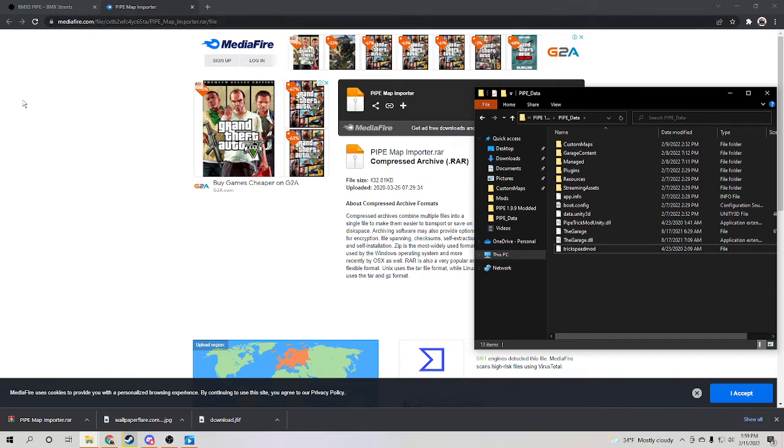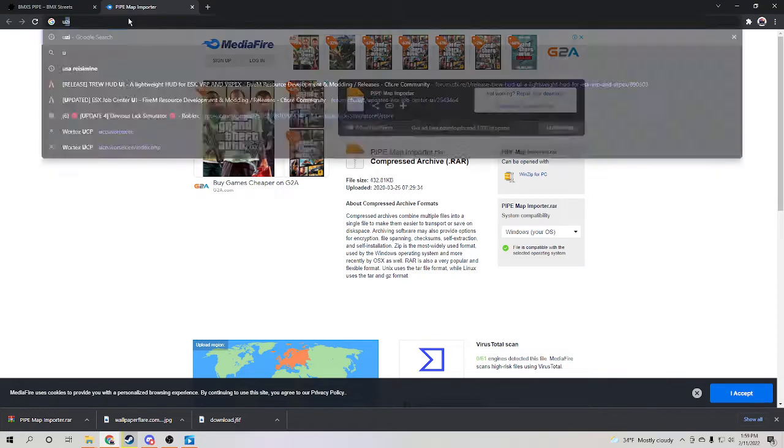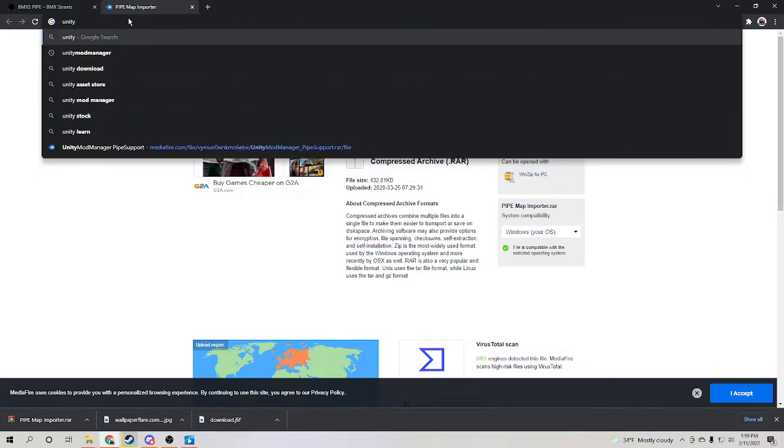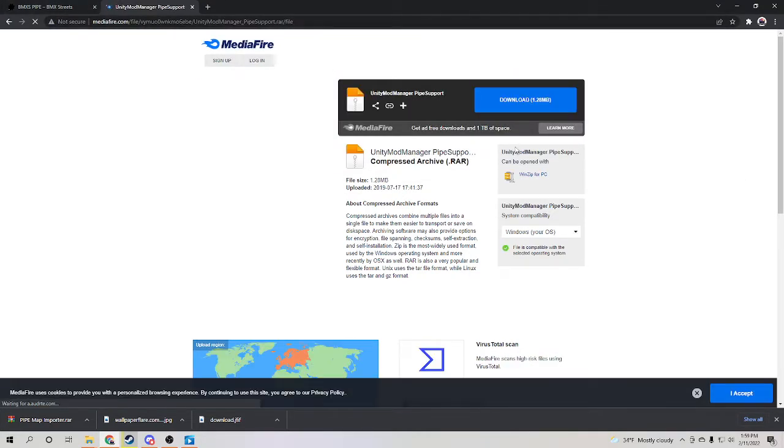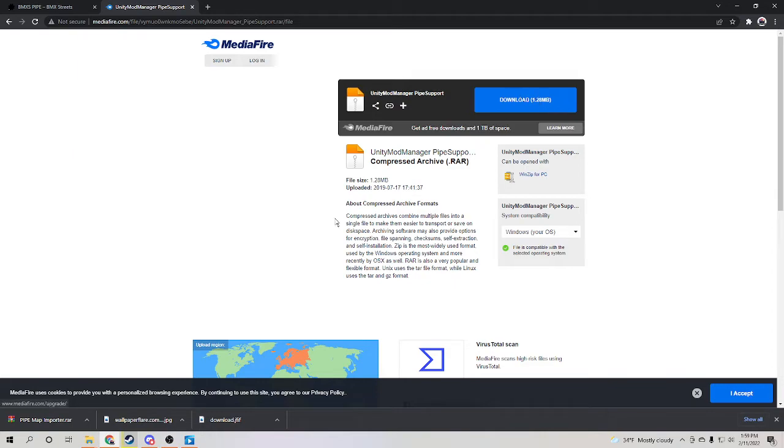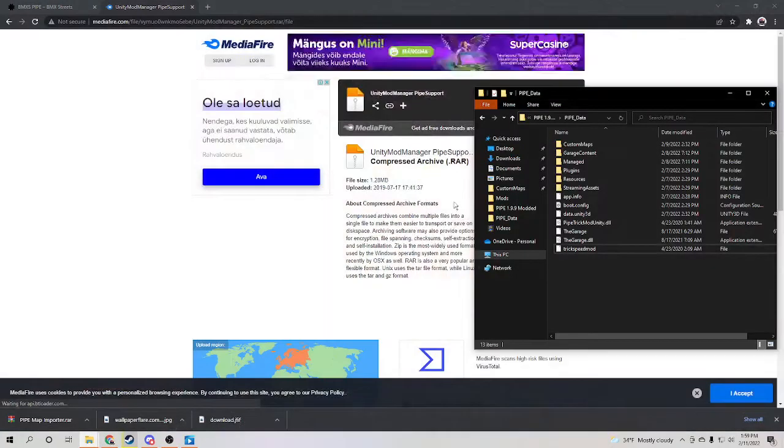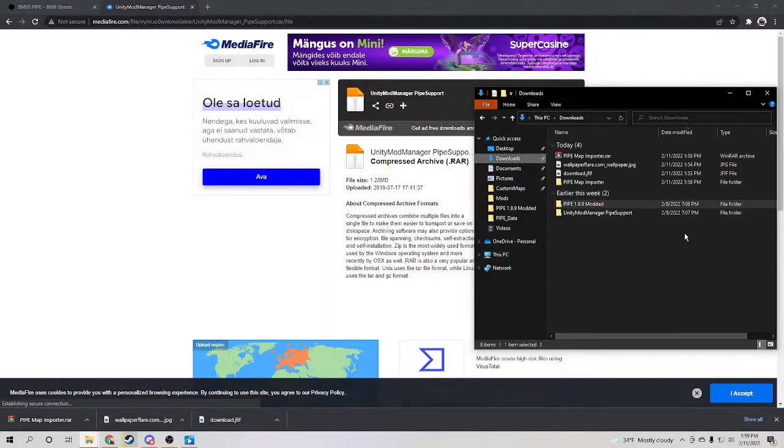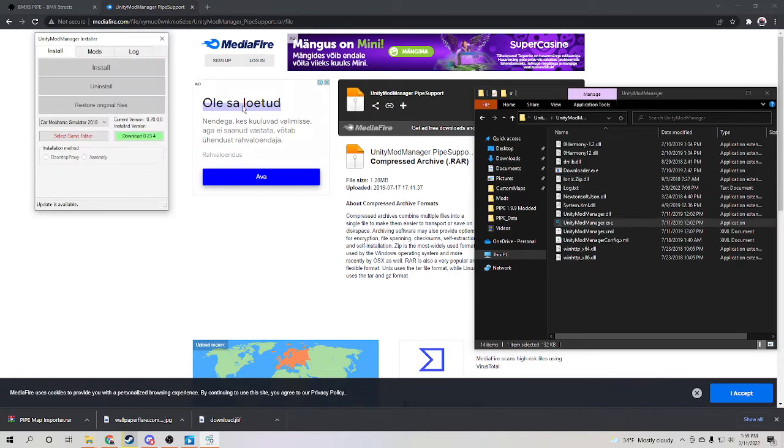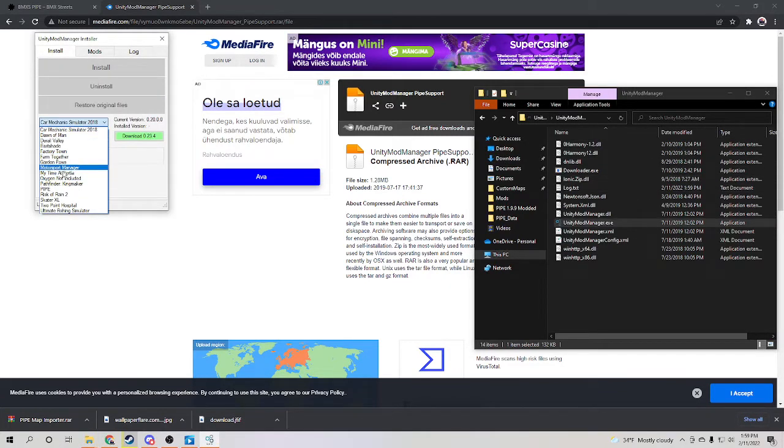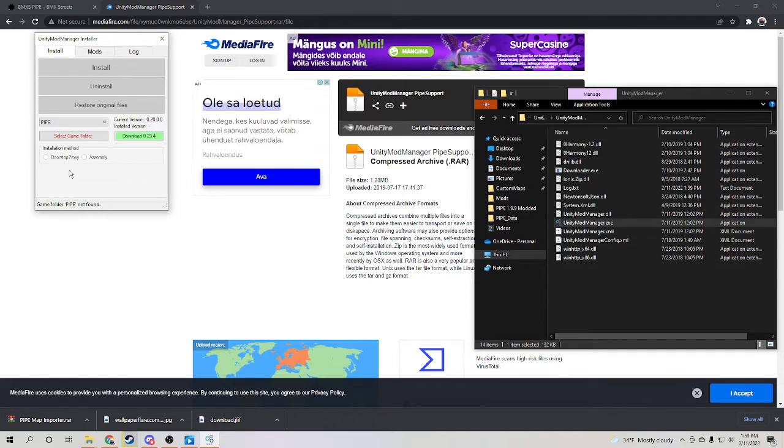Oh, actually you also need Unity mod manager and you can find this also in the description because I will put the link. You just have to download this. I already have it downloaded. So then you're going to go here, Unity mod manager, and you're going to want to select Pipe.